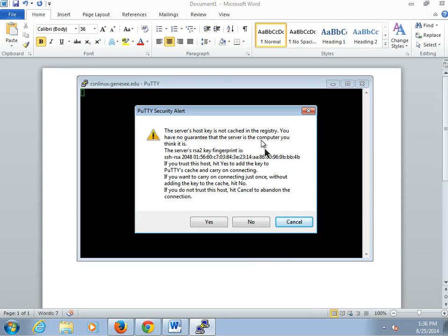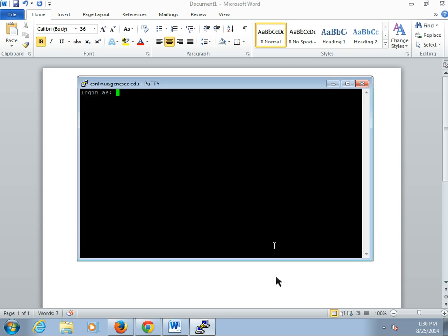First time in for my machine, it's going to give me this information message that says, hey, I've never connected to this machine. Are you sure you want to do it? We're going to click yes, and now we're going to log in.